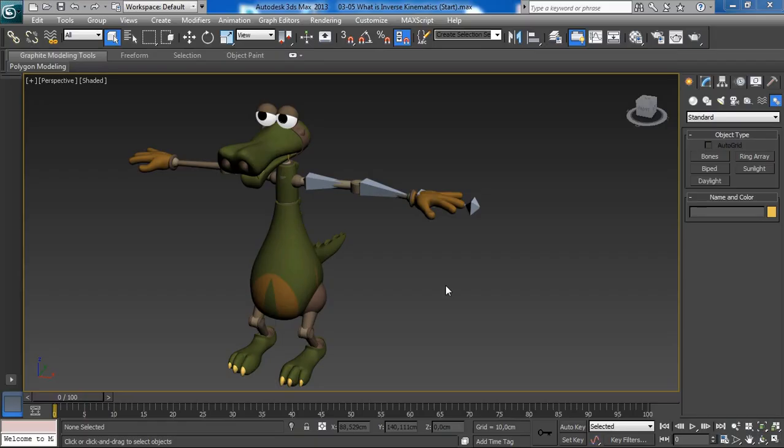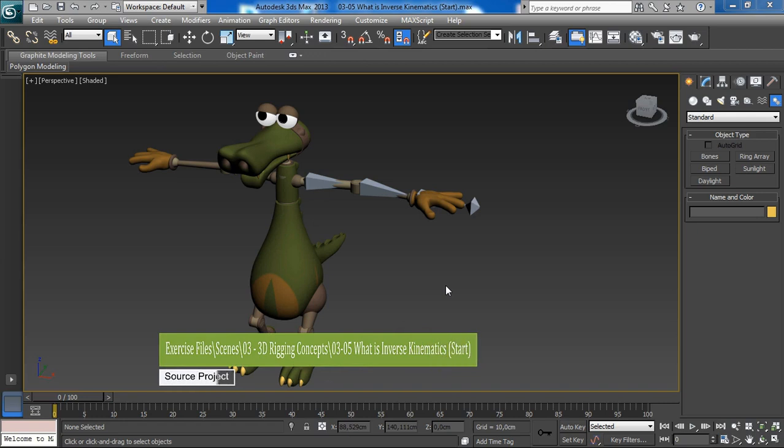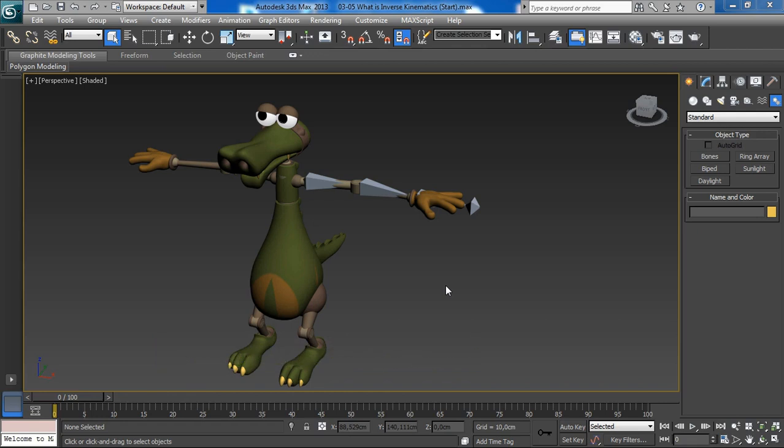Alright, so before we understand what inverse kinematics or IK is, we first need to understand forward kinematics or FK. FK is simple as taking an object then rotating it, an object that is part of a hierarchy.